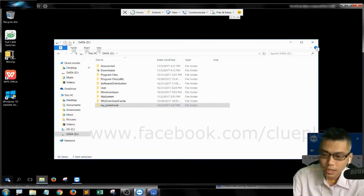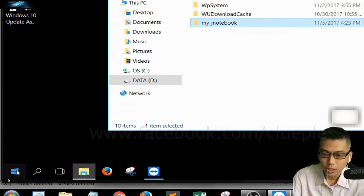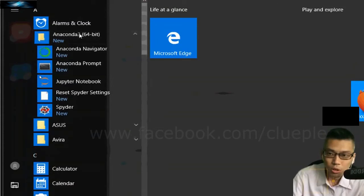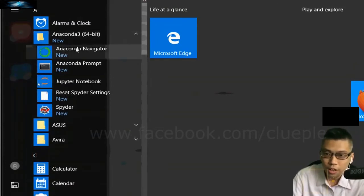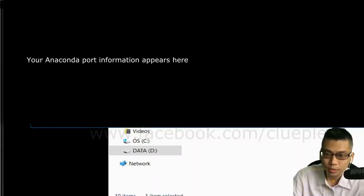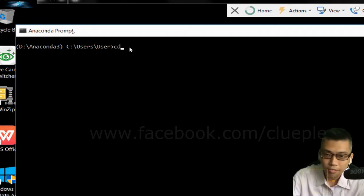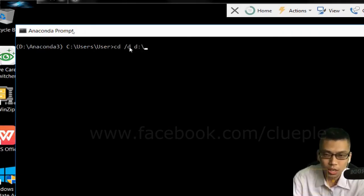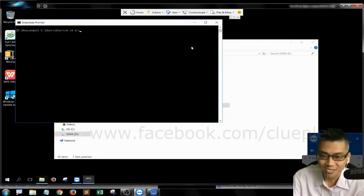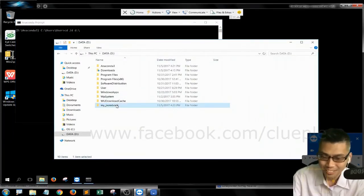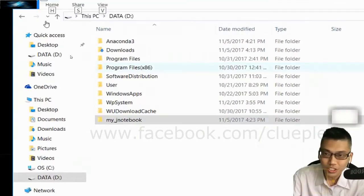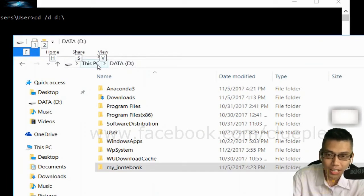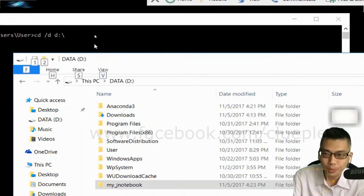And what I need to do is I go to Windows and Anaconda and then click Anaconda Prompt, this one. So you have to wait. Then I navigate to my newly created folder. Just navigate here, navigate to my D Drive, My J Notebook.